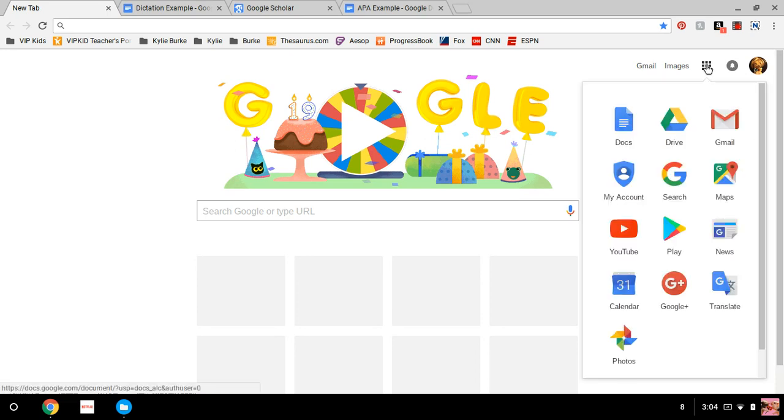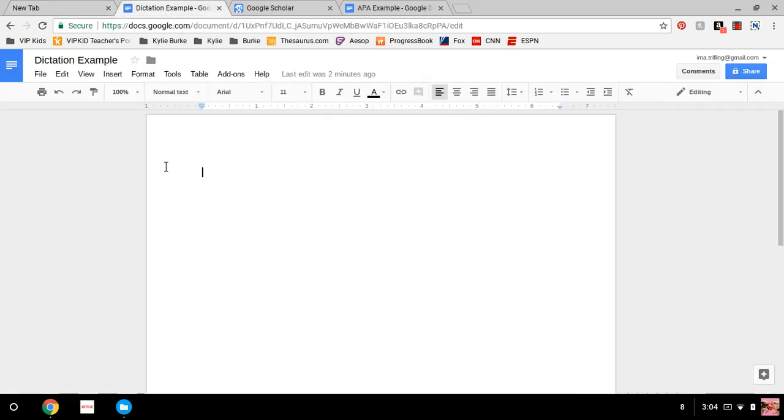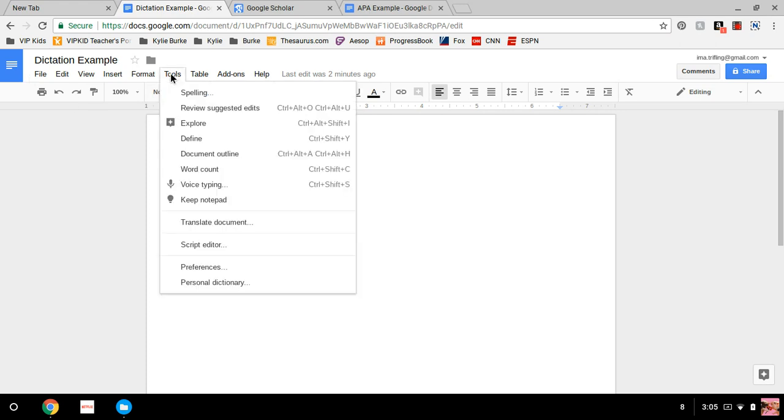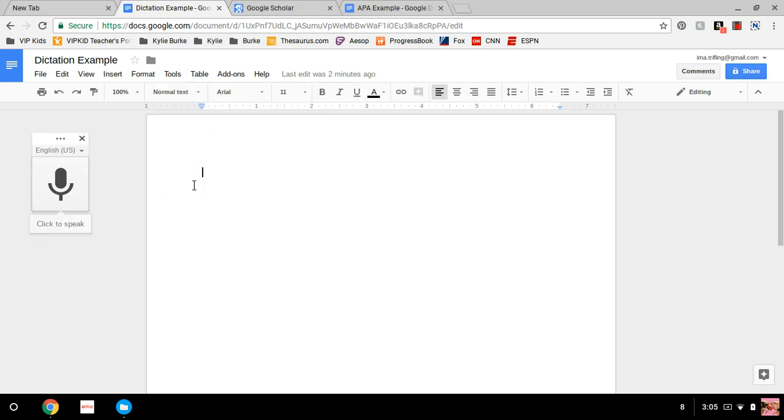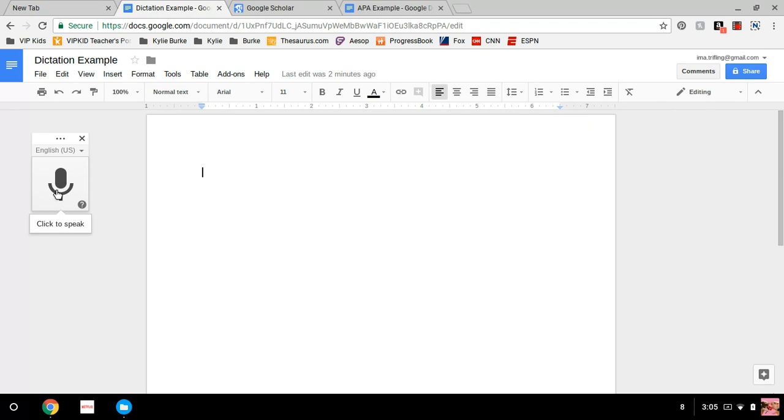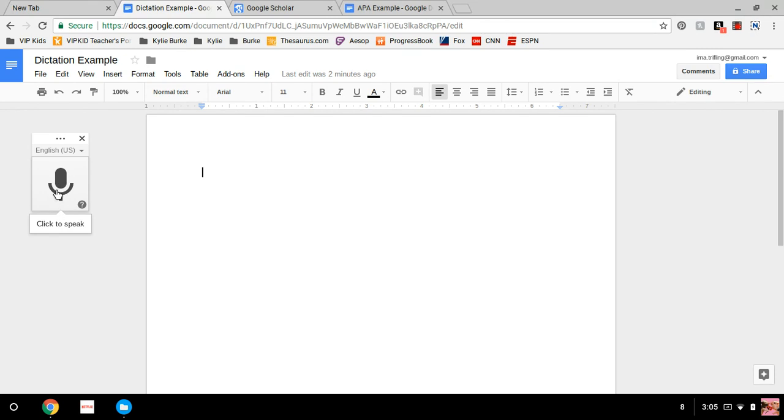Alright, first off you go ahead, click on the Google waffles, click on Google Docs. For expedition, I've already have a blank document open. Go ahead, click on Tools, Voice Typing, and this icon will show up right here. When it says click to speak, as soon as you start speaking it will start dictating what you speak.